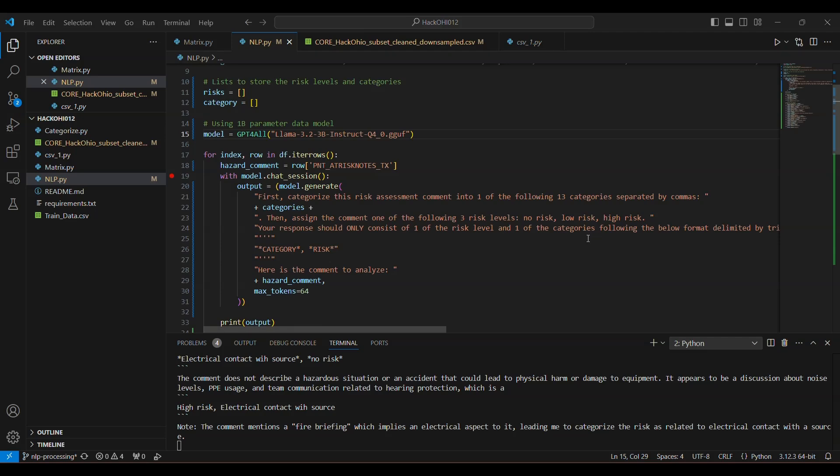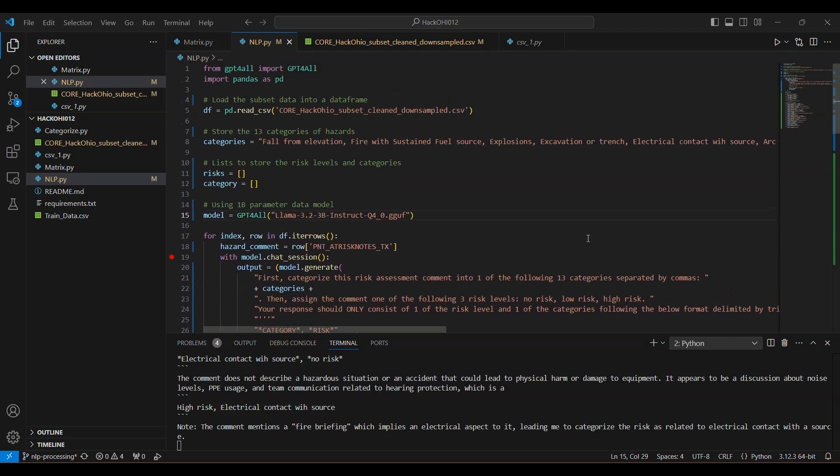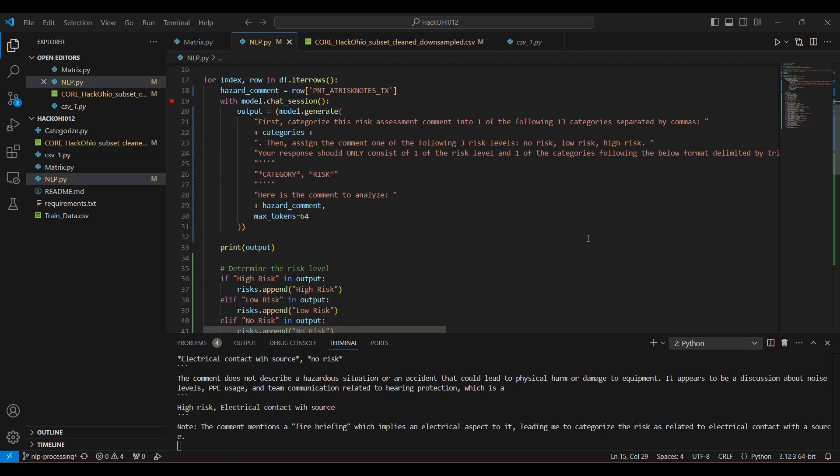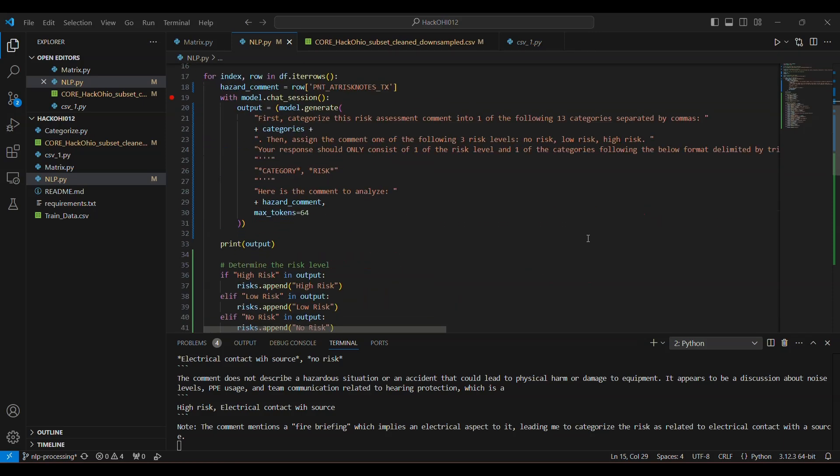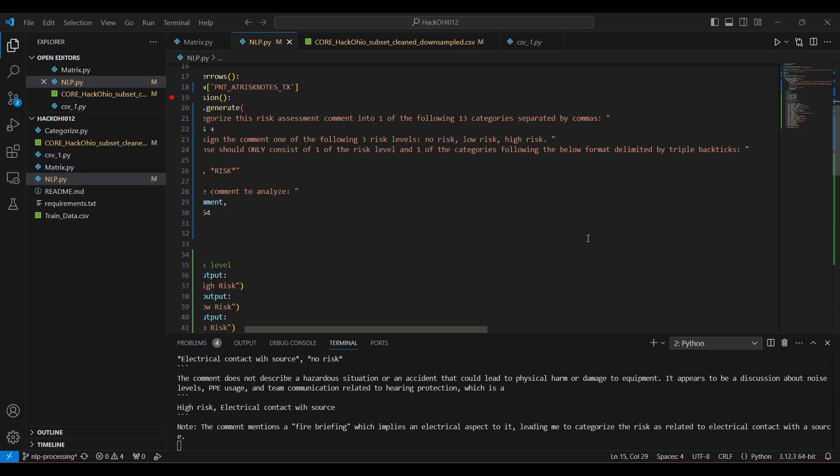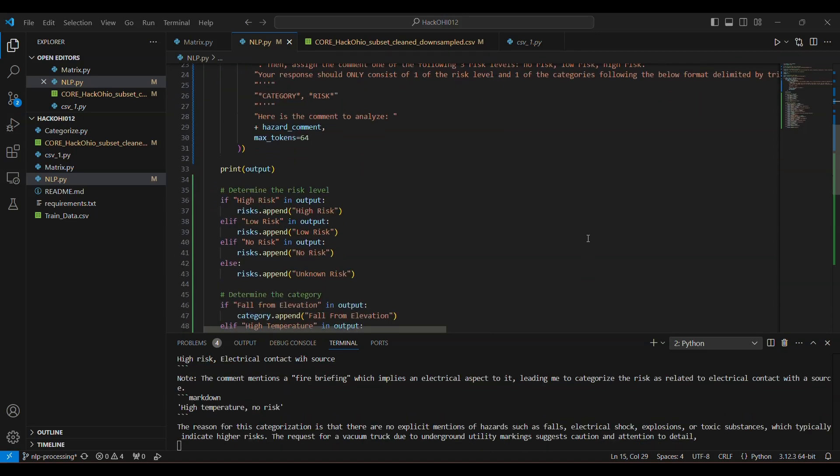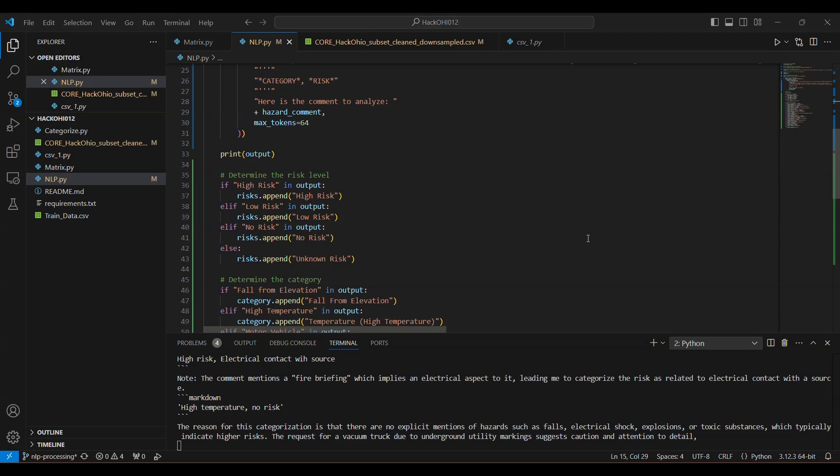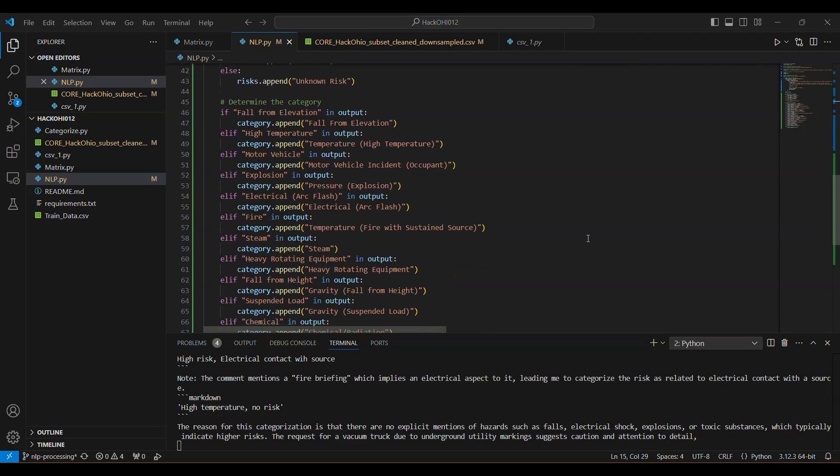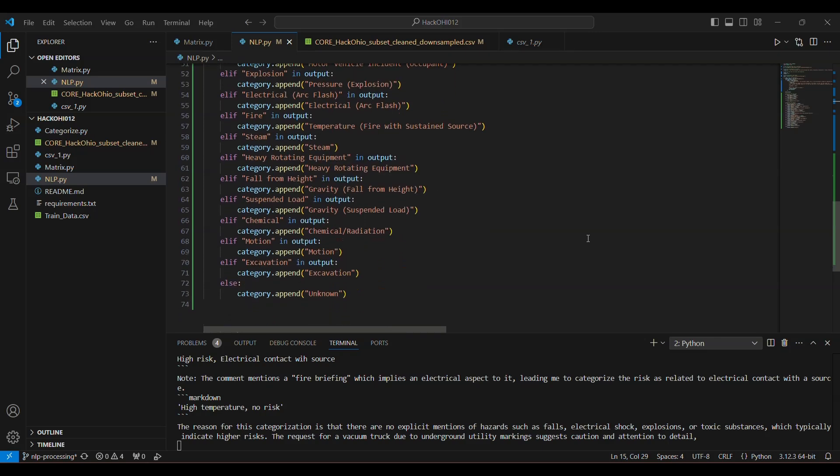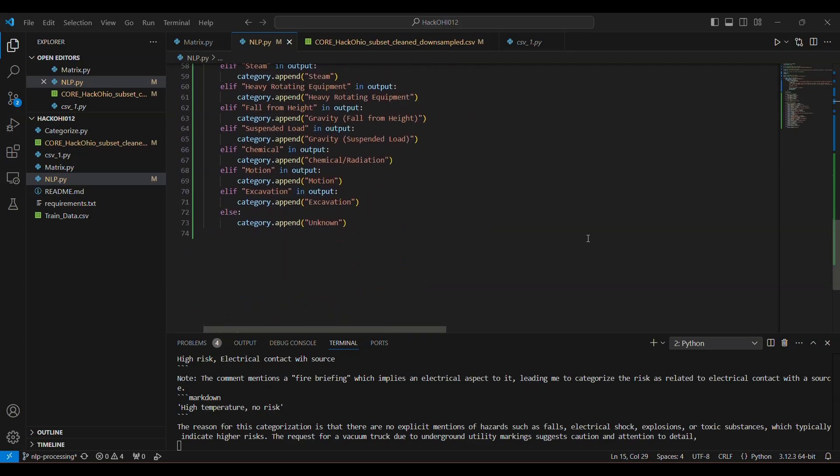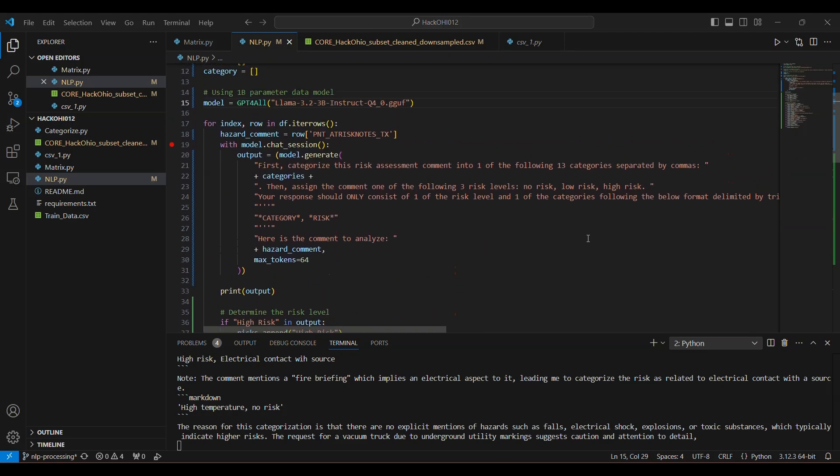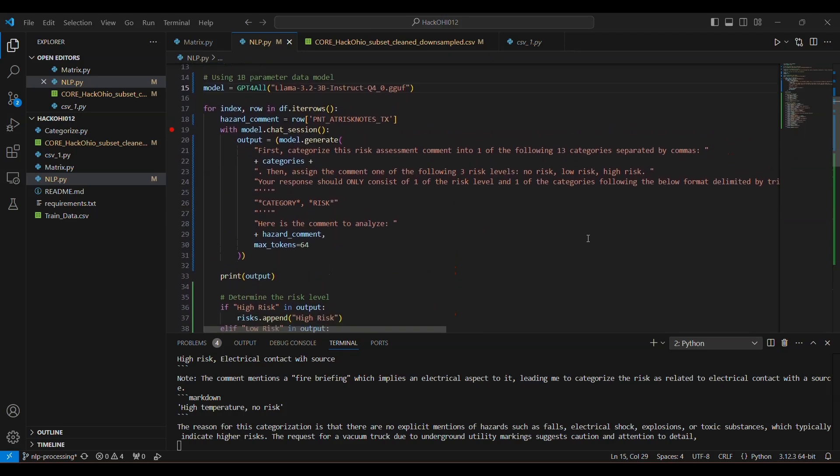So what we did was we took the column in the samples that had the actual risk assessment notes, and we categorized the risk assessment comment into one of the 13 categories that were described in the file that we were sent. Then we also determined whether it was a no risk, low risk, or high risk hazard.